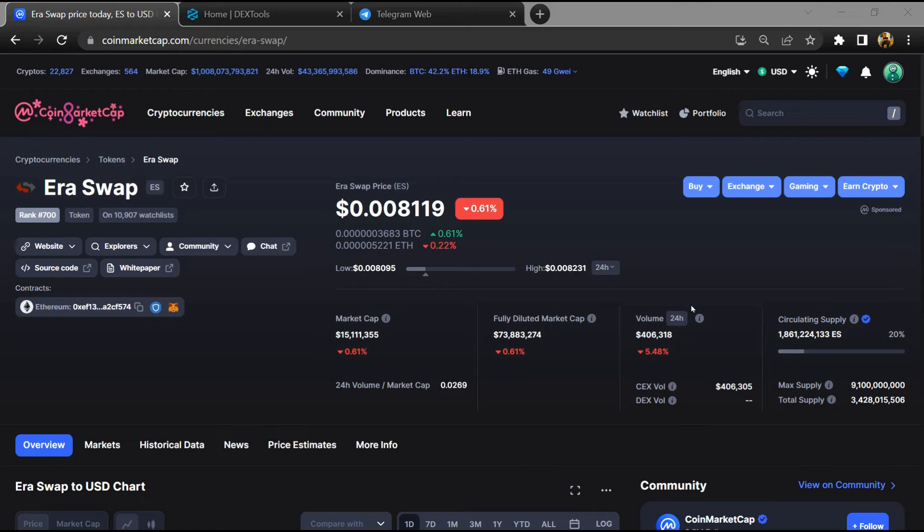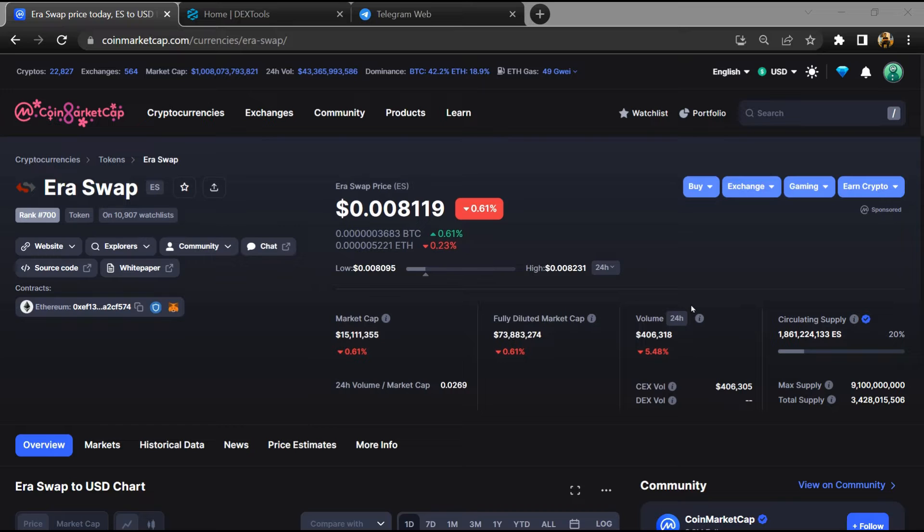Hello guys, today I am going to tell you about the Era Swap token and whether it is legit or a scam. Before starting the video, here's my legal disclaimer: none of the information given in this video should be taken as financial advice. Please make your investment according to your own research. I am not a financial advisor.